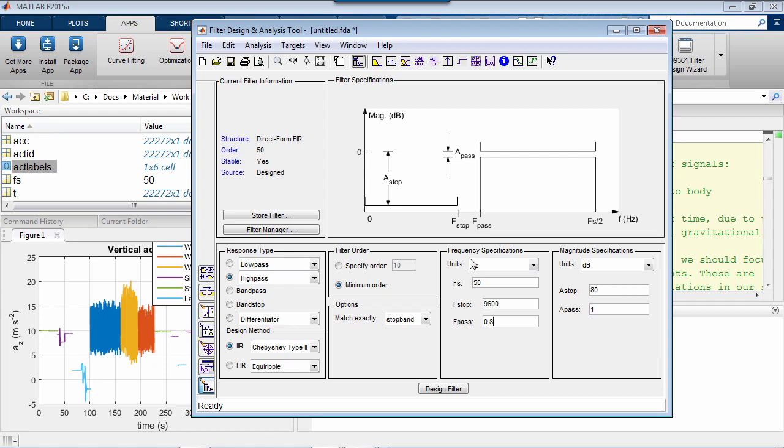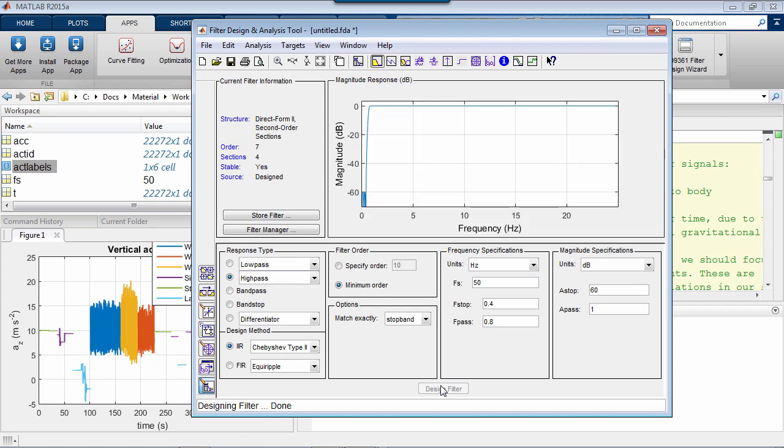everything to the left of this other value, f-stop, is attenuated by at least a given number of dB. I'll set this to say 0.4 Hz, and correspondingly, this A stop 60 dB. This means that all oscillations slower than 0.4 times per second will be made a thousand times smaller by the filter. Finally, by pressing DESIGN, the tool does all the job for us, and we end up with a filter that satisfies our requirements.